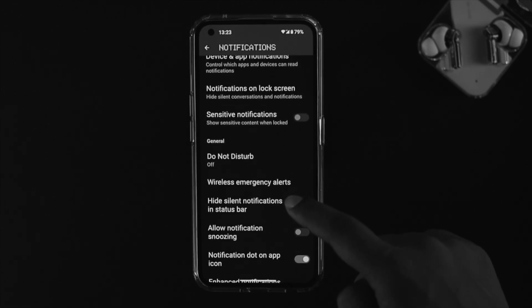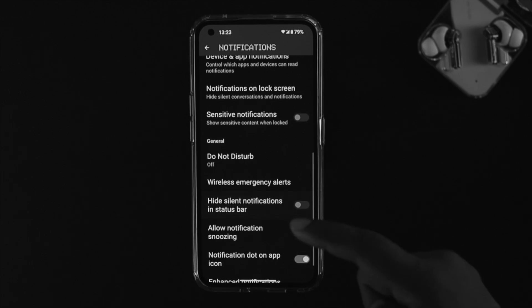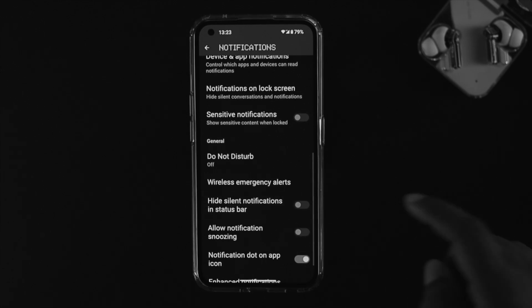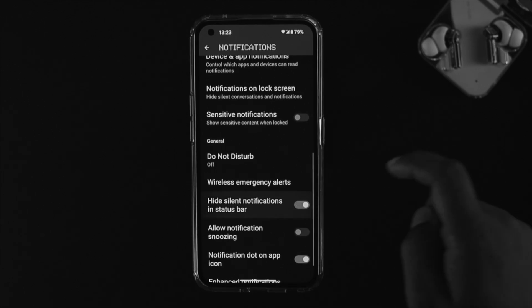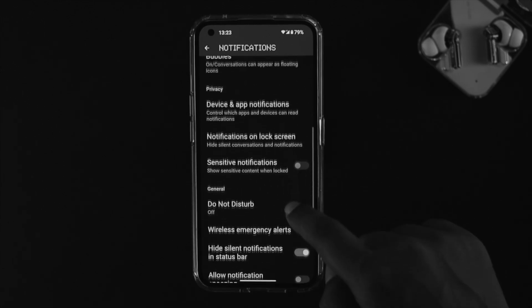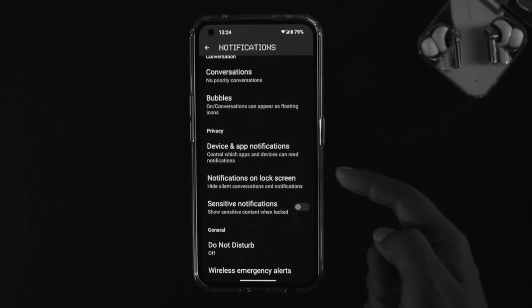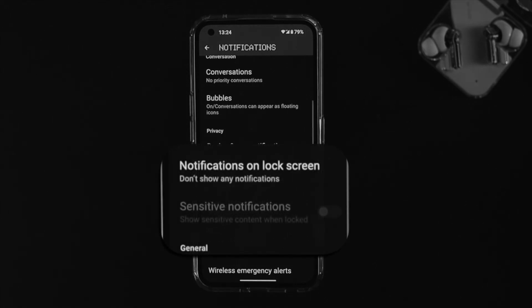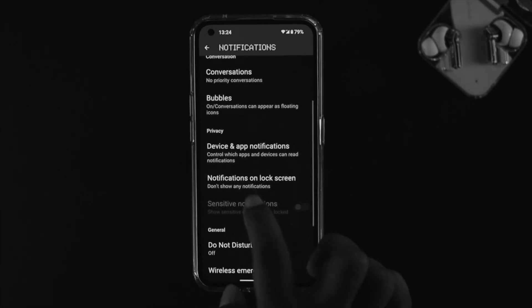You'll see an option called 'Hide silent notifications in the status bar' — go ahead and toggle that on. Then scroll up and check out the option called 'Notification on lock screen' and tap on it.